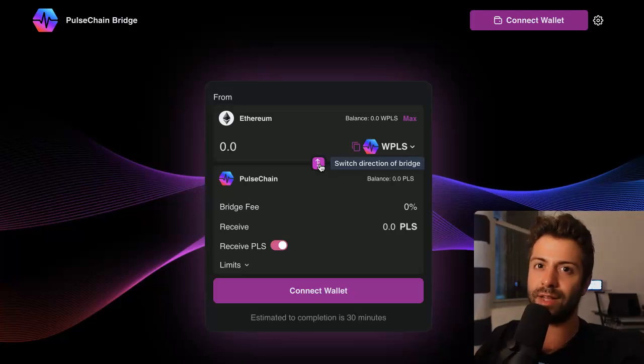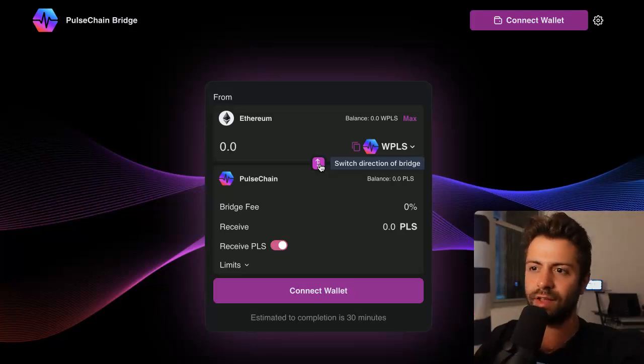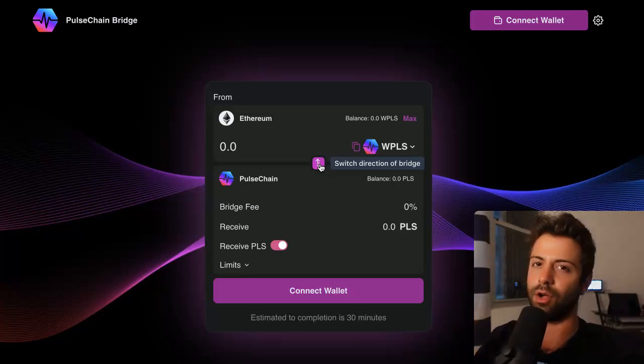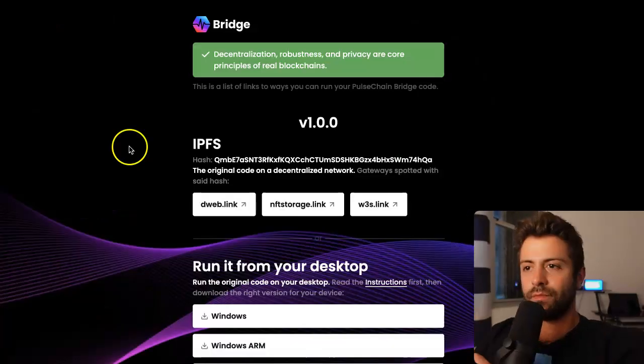A metaphor I like to use is that you can think of different blockchain networks like different countries — the country of Ethereum and the country of PulseChain.